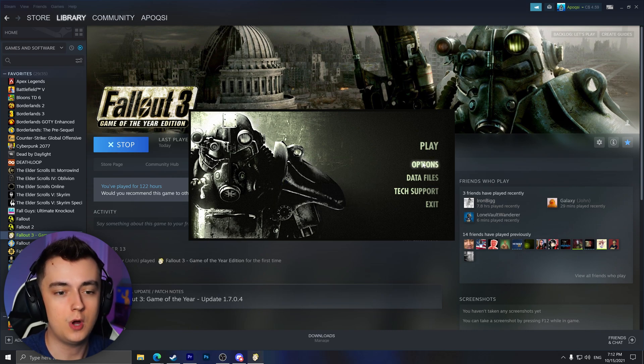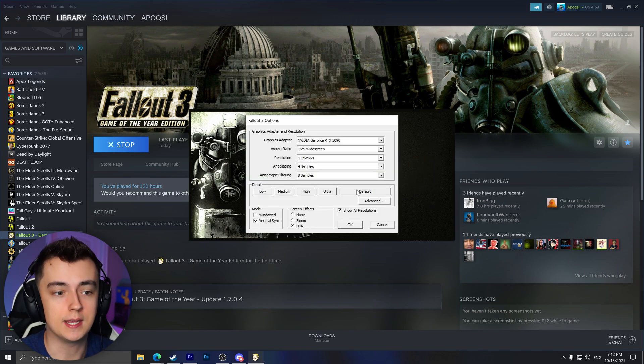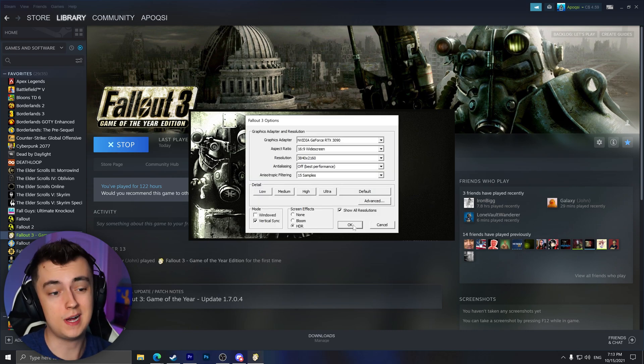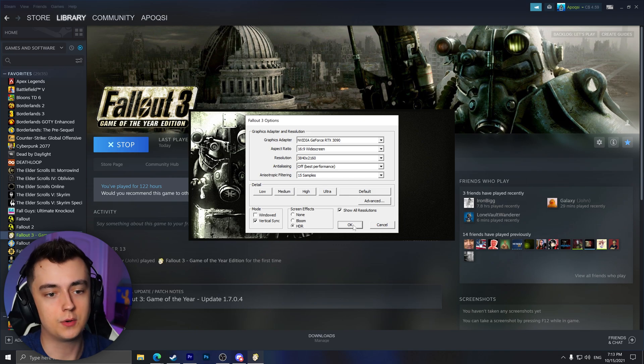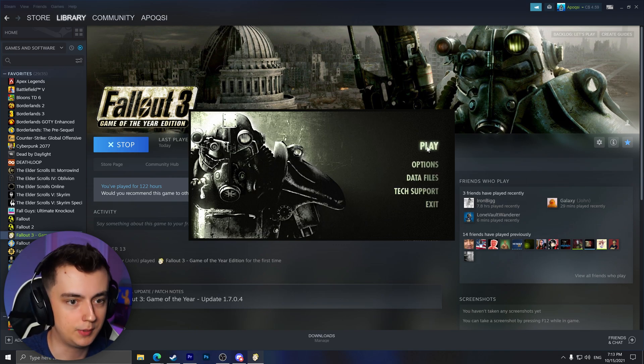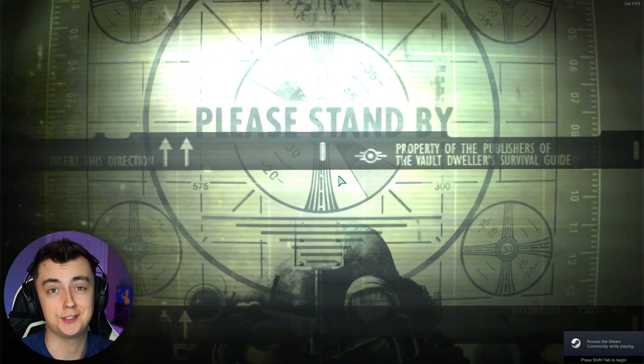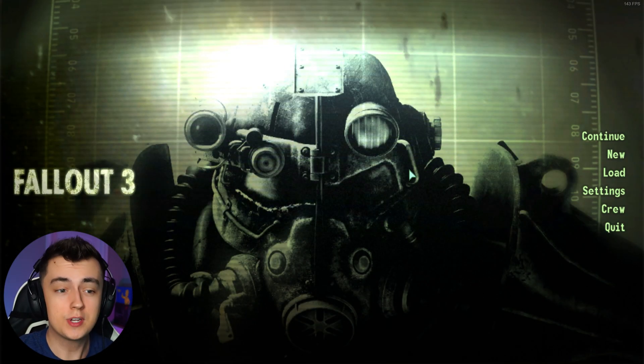We can click OK and it will let us know that it's set things to high quality settings. From here you can go to options and set whatever settings you would like. Once you've set all your settings, click OK and then click Play — and as you can see, Fallout 3 will now launch as expected.